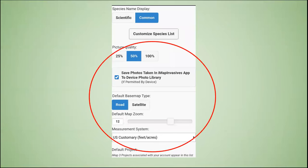You will also see options to adjust picture quality, zoom level, etc. The default options are fine, and it is up to you whether or not you want to change anything.